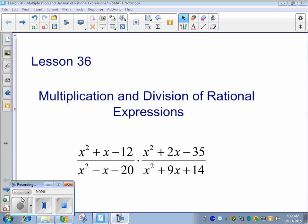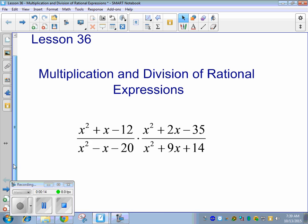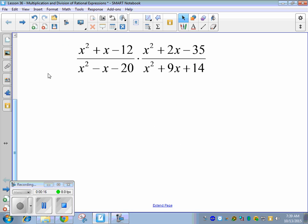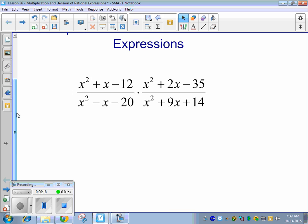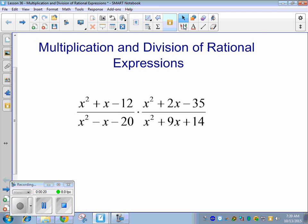Multiplication and division of rational expressions. Rational expressions are just fractions with variables in them. We want to simplify and cancel stuff when we have a problem like this. In order to cancel things, we actually have to factor each piece — the numerator and denominator — then see if we can simplify.